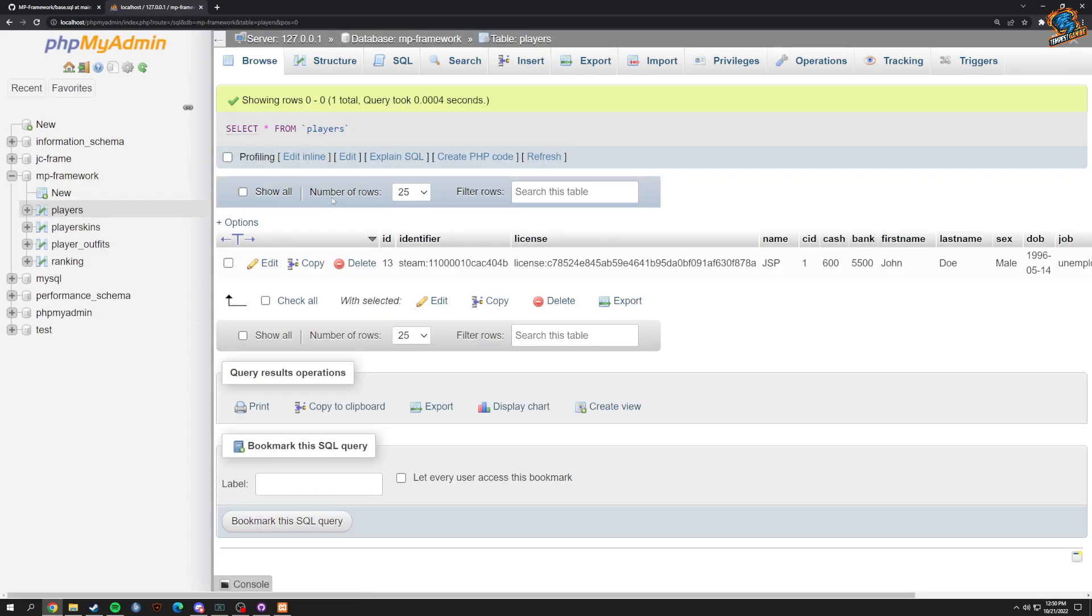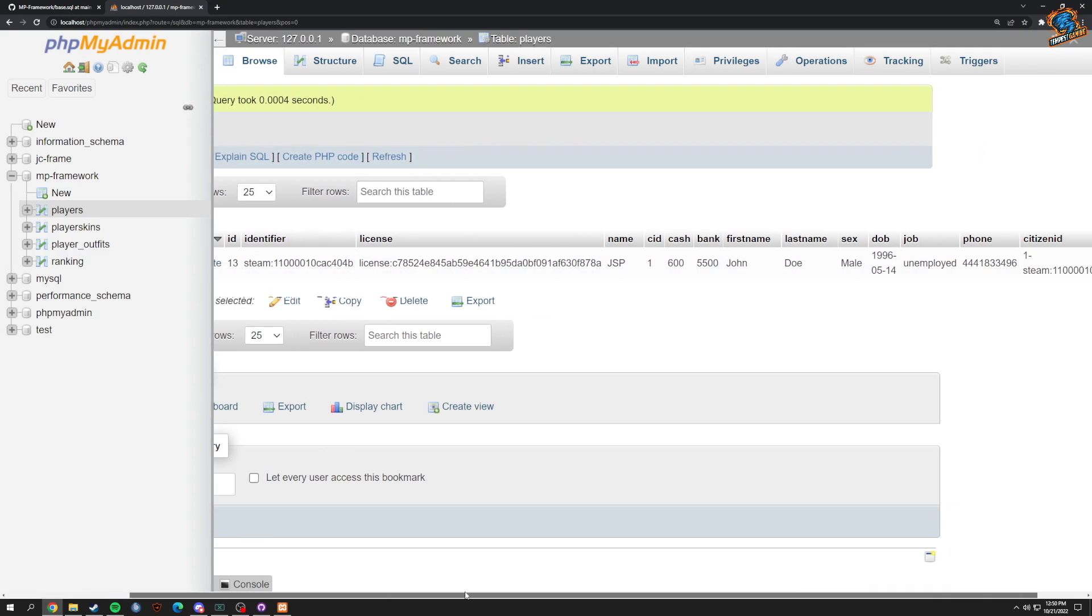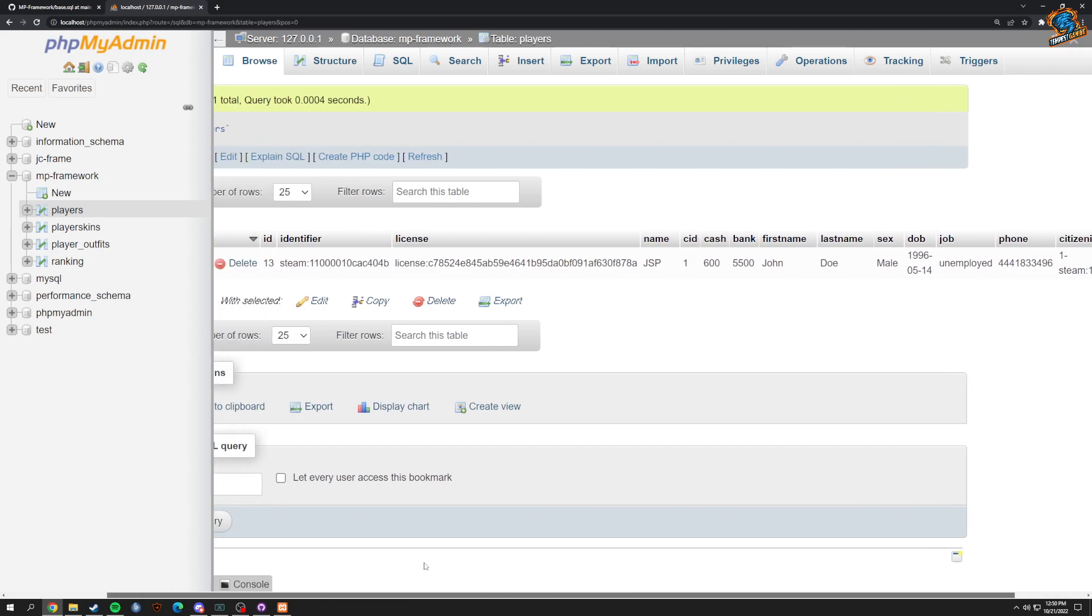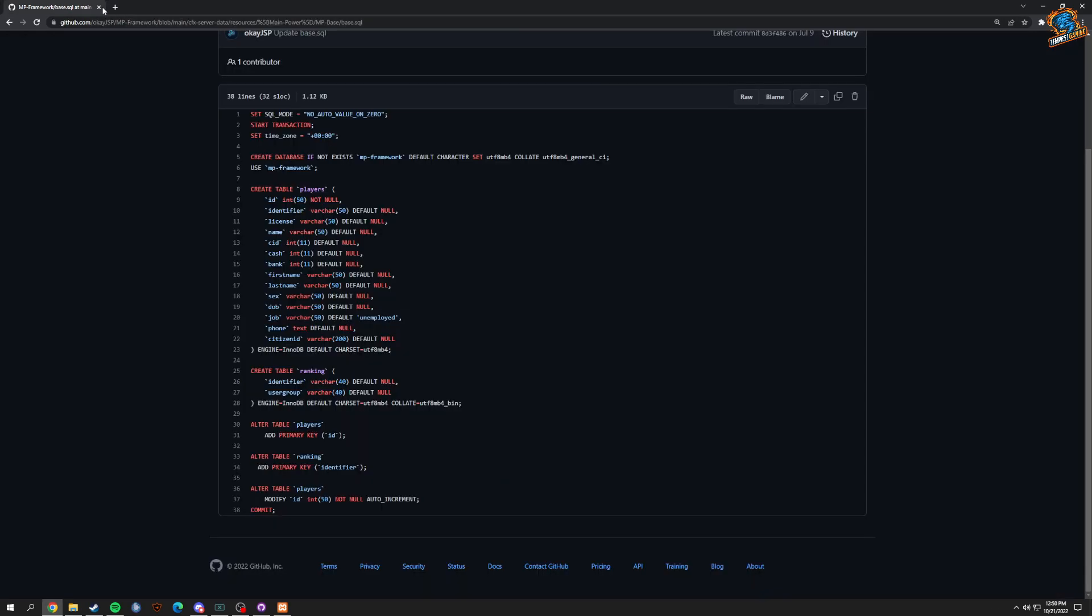It would give you your players structure, which stores your license, your identifier and ID, and everything in here that you need.